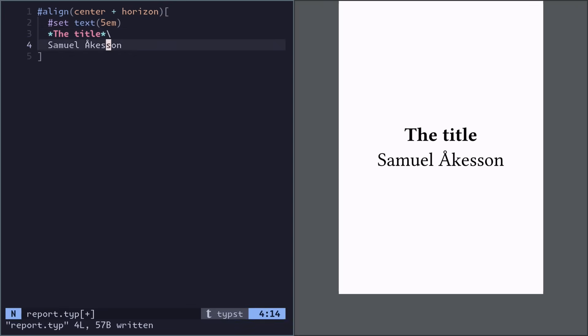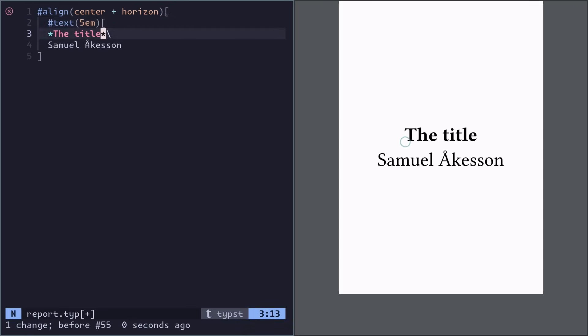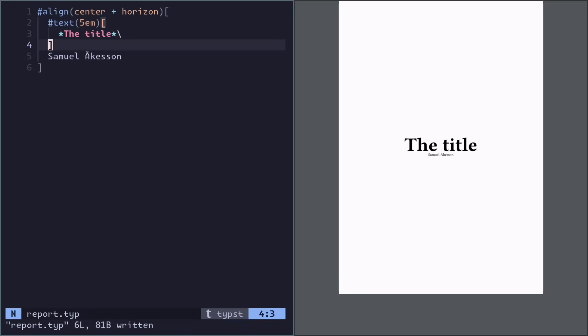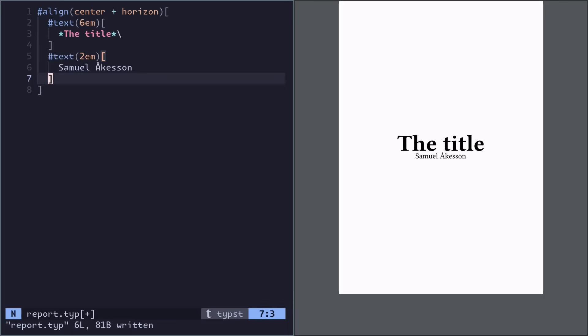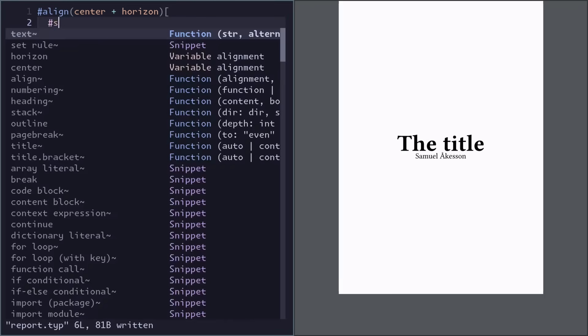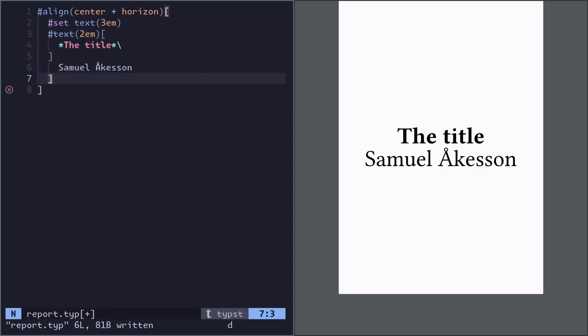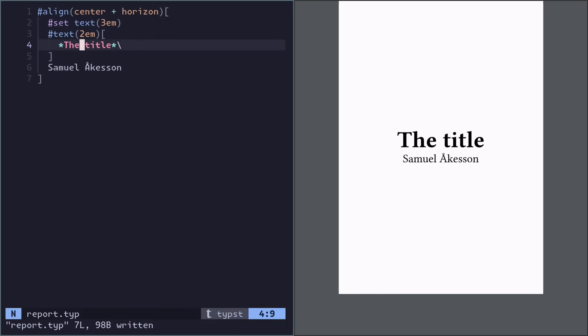Now actually I only want the title to be big, so let's just use the text function on the title. But now the name is way too small, so we could do it like this. This title will actually be three times two, so six times bigger than the normal font.